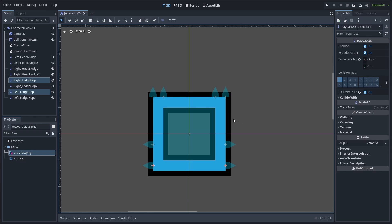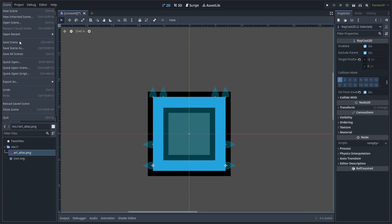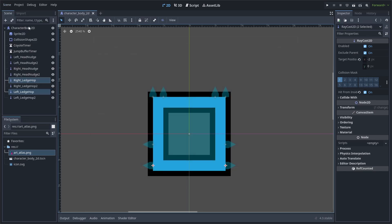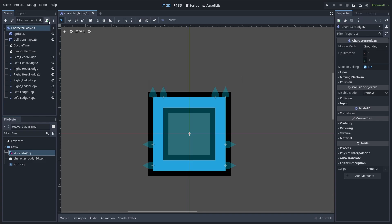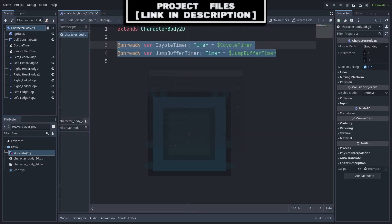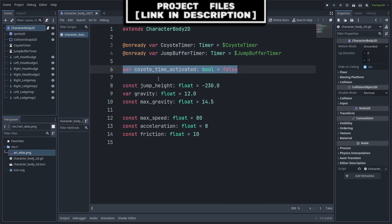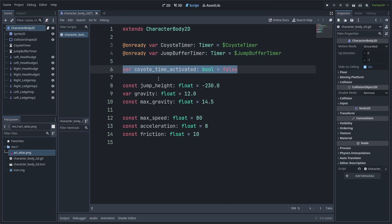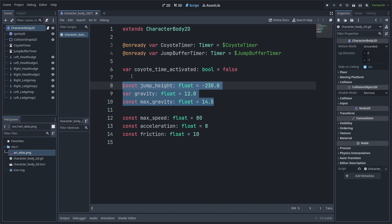Finally, save the player scene, click on Character Body 2D and add a script. In the script, we'll use two on-ready variables for timers so that if we end up moving them in the scene tree, we will only need to rewrite their path once. Additionally, we'll create a variable checking if we have already run the Coyote timer. We will then have a constant for jump height and max gravity, as well as a variable for gravity.